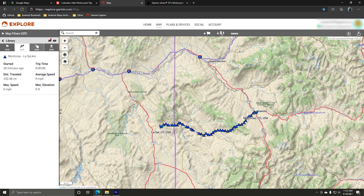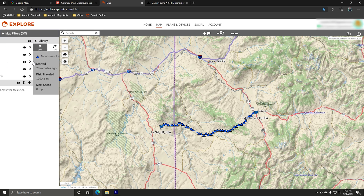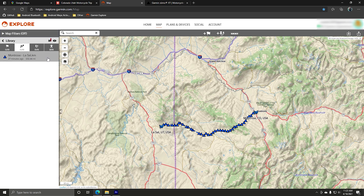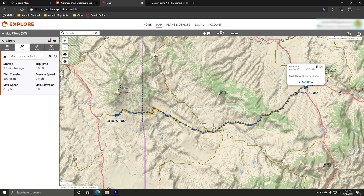One thing I've noticed in the Garmin Explore app is that you can't change the colors or icon appearance here. Routes show up in red lines and tracks show up blue with little triangles. There is a small edit icon, but that only lets you change the name of the track — not the color or icon look. That's one feature I wish they had in the Garmin Explore web app. However, once the tracks are on your Garmin Zumo device, you can change the color of tracks there.